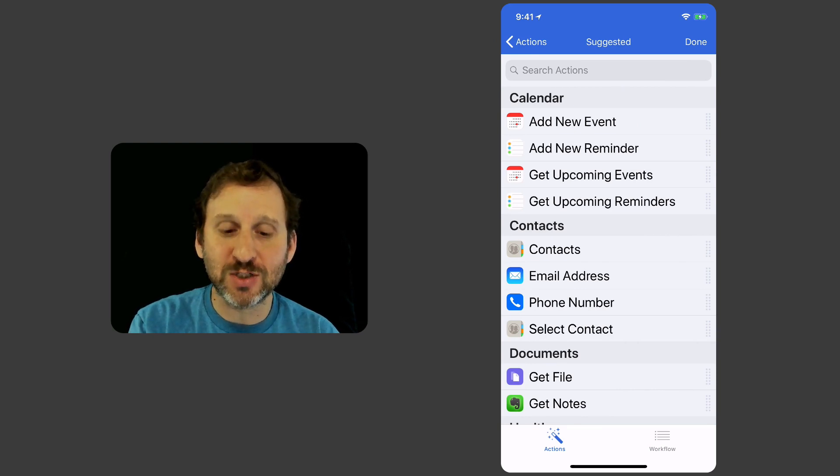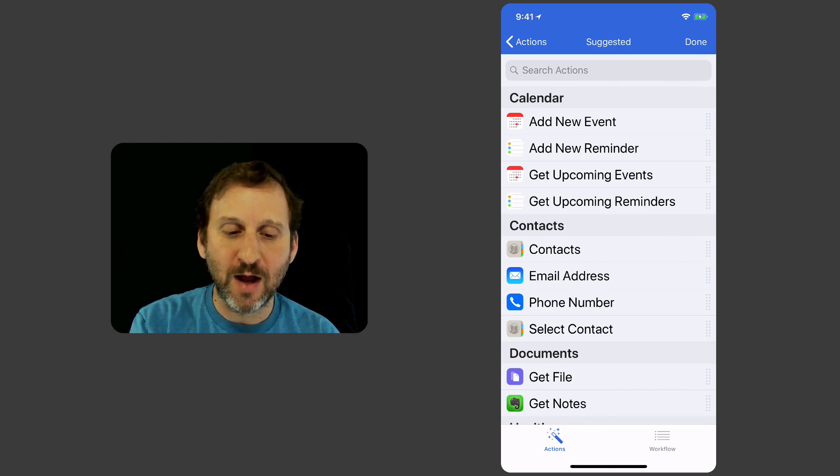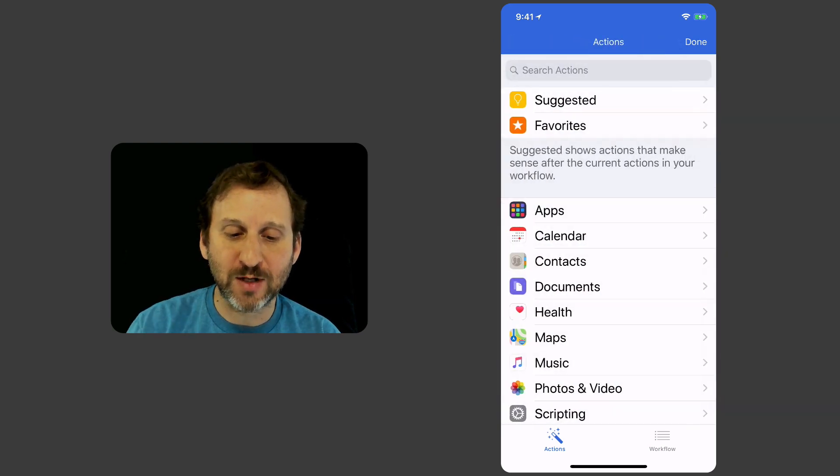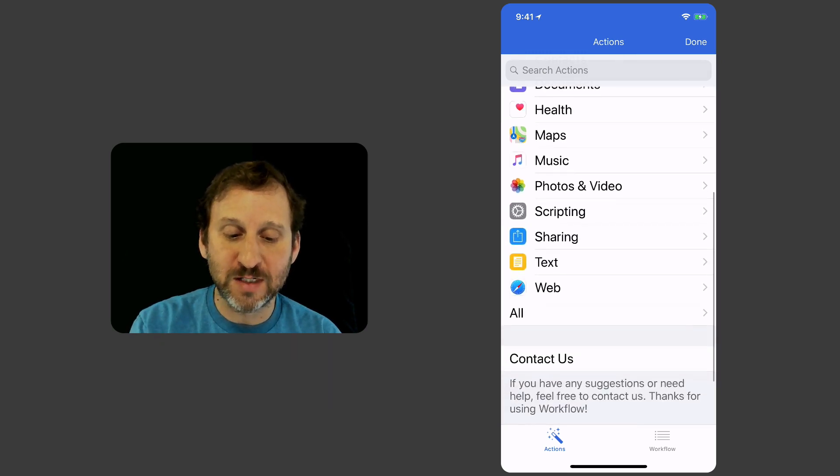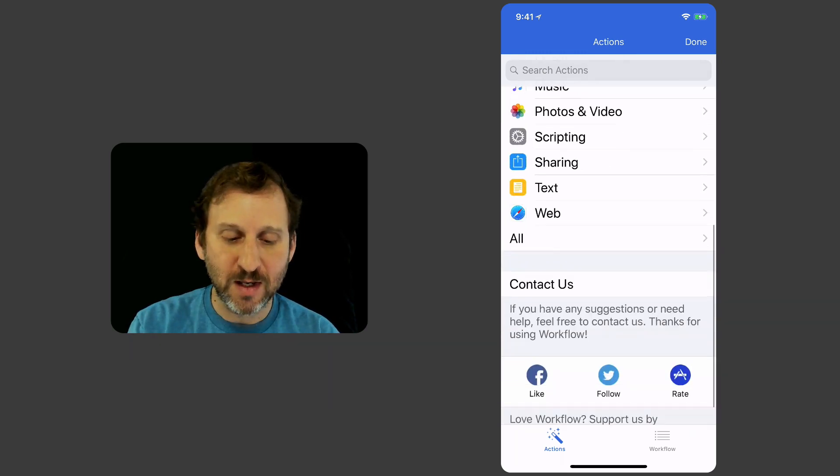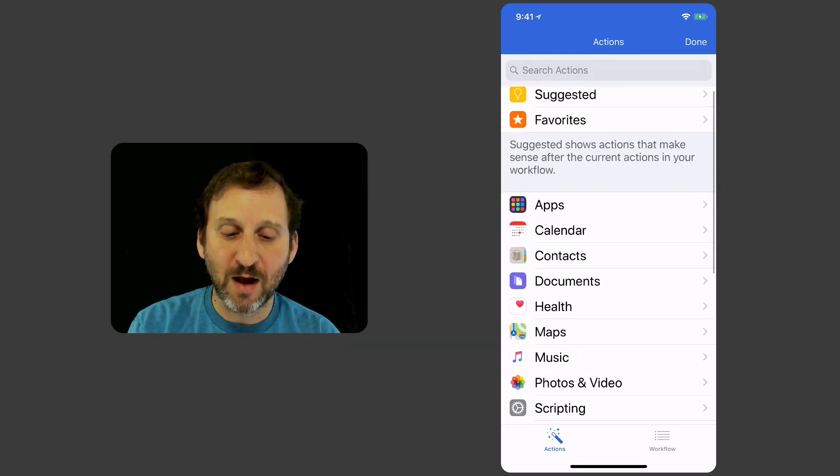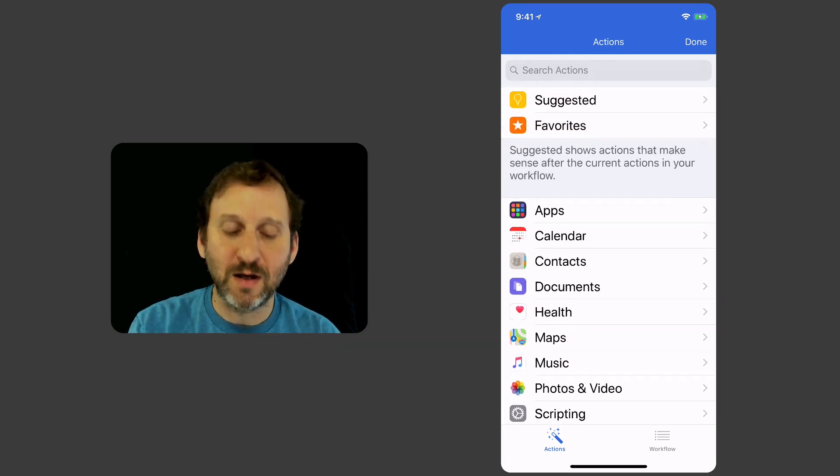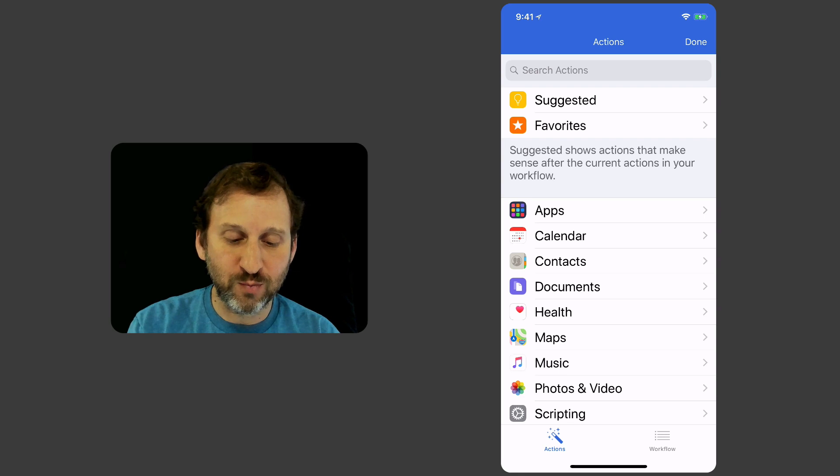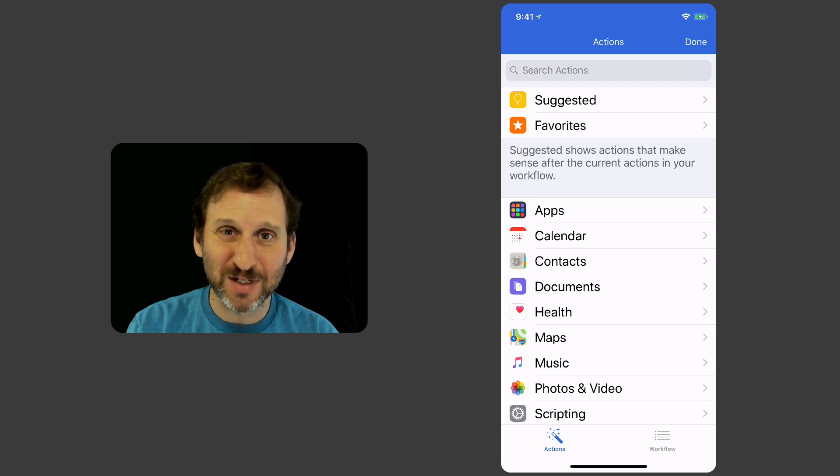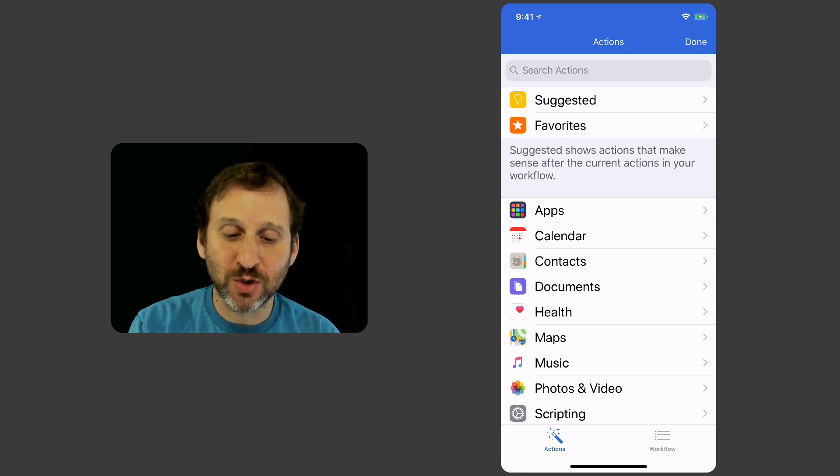At the top it shows Suggested there. I'm going to go back so I can see all of them. I can see all of these different types of Workflow actions that I can add in. But I'm going to search for them.